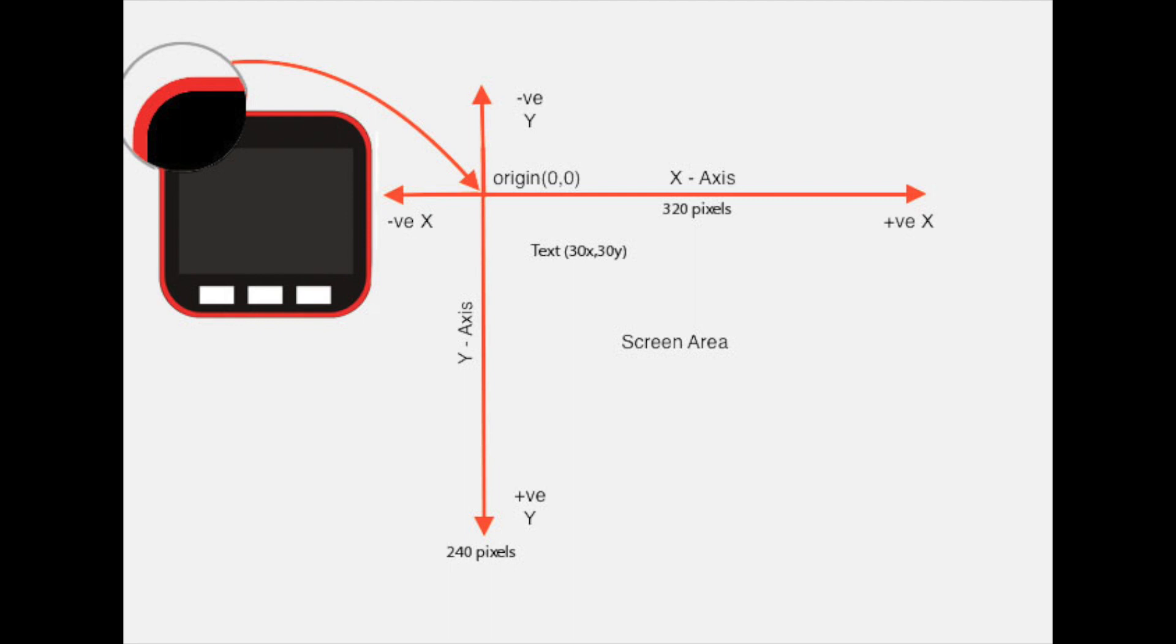Screens in the devices we use are made up of lots of tiny little dots that we call pixels. These are arranged in horizontal x and vertical y.